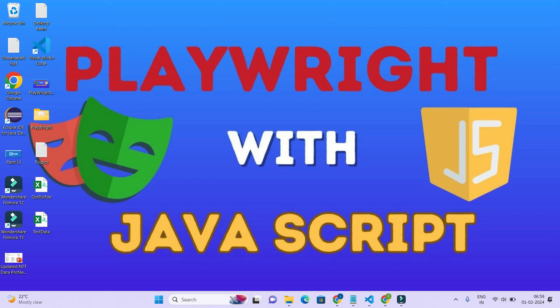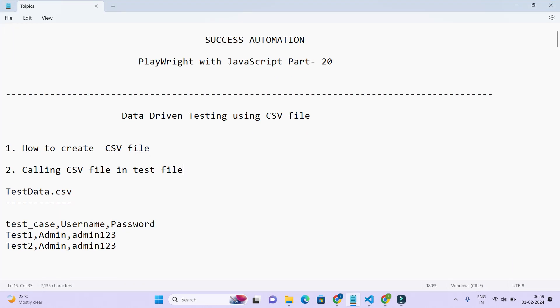Hello, welcome back to Playwright automation with JavaScript. In today's video, which is video number 20, I am going to talk about how to do data-driven testing using a CSV file. CSV stands for comma-separated file, where each field is separated by a comma.